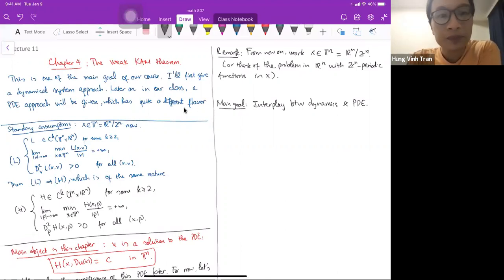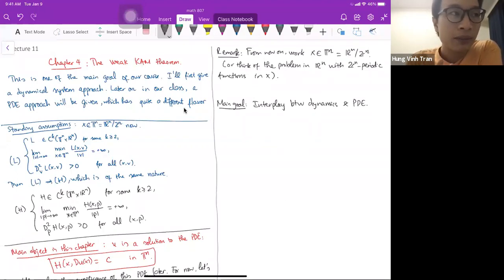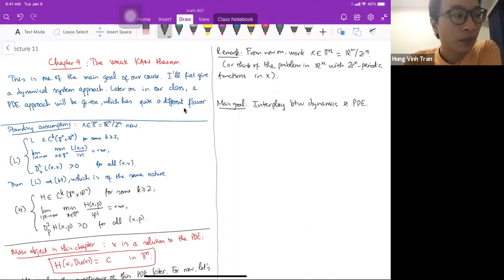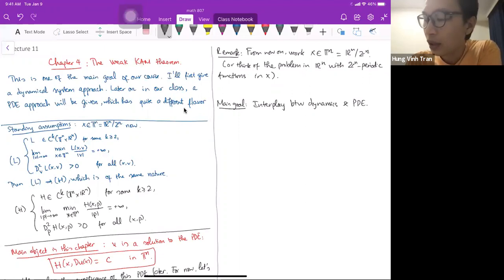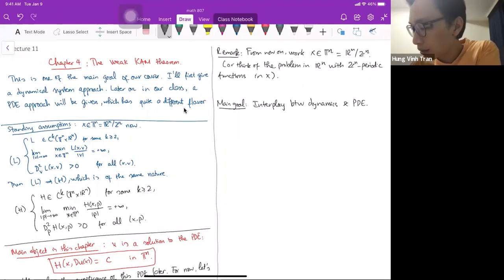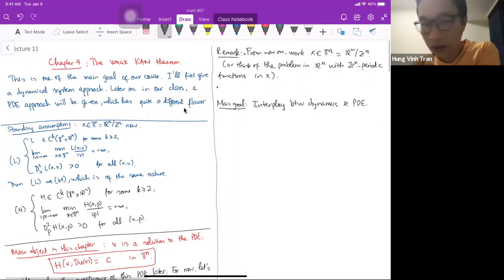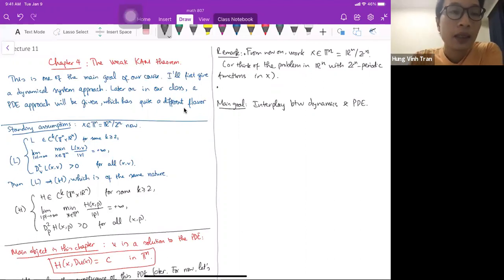I'm just going to do the torus case. This can be done for a more general compact Riemannian manifold, but it's more technical and there are certain points to be careful about, so dealing with the torus allows me to avoid those problems. Also there was a question on Piazza about dealing with non-compact spaces like R^n.